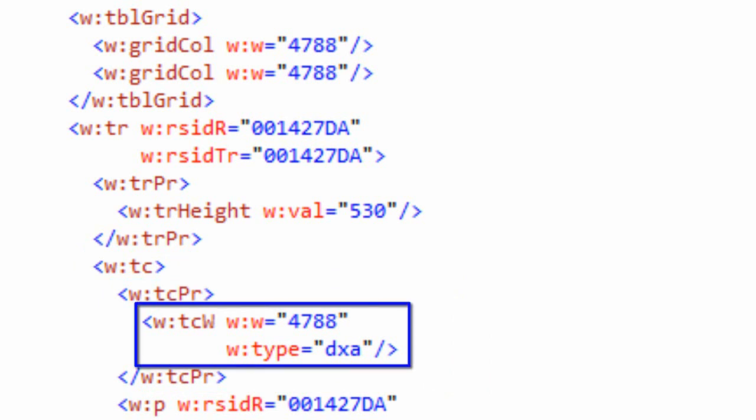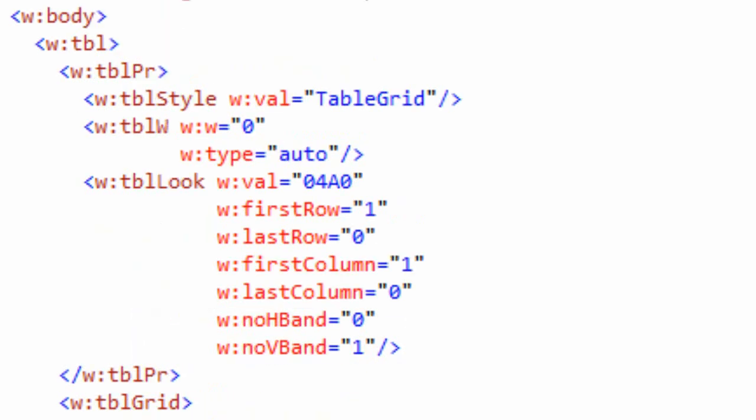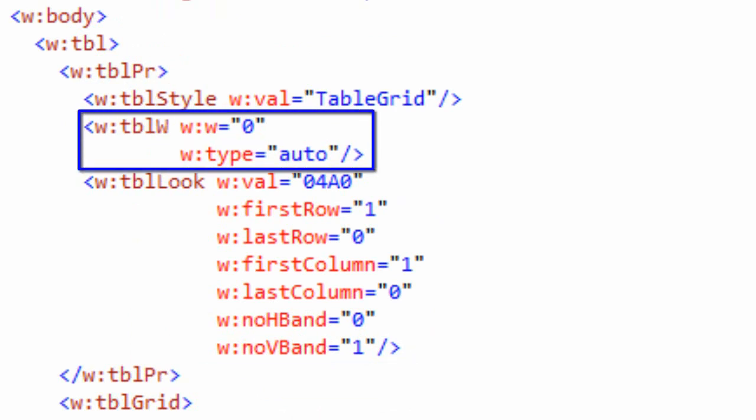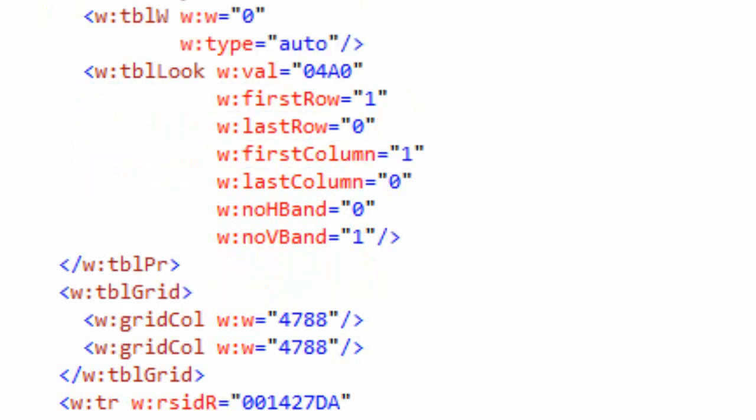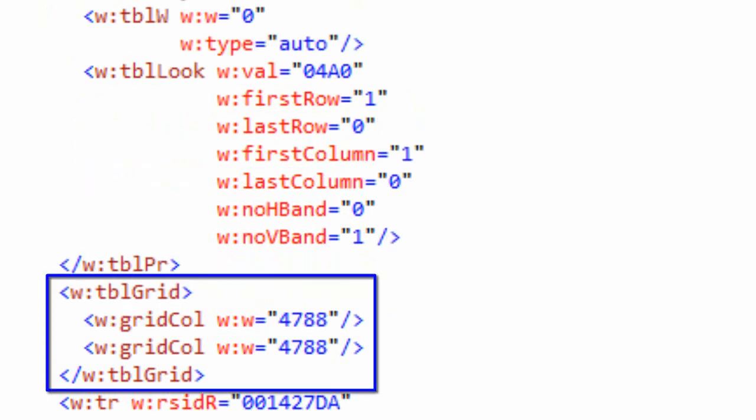The first thing we'll take a look at is we can see a number of widths in this markup. Down here in the table cell, there's this TCW element, the table cell width, with value 4788 and type DXA. In the table properties, there's the TBLW element with value 0 and type auto. We can also see some widths in the TBL grid element. So the question is, what are the units of measure for all of these widths?